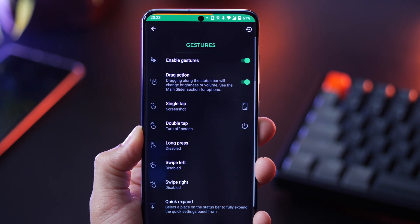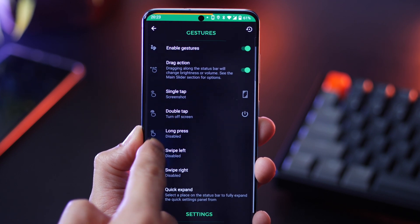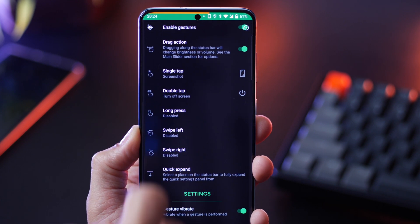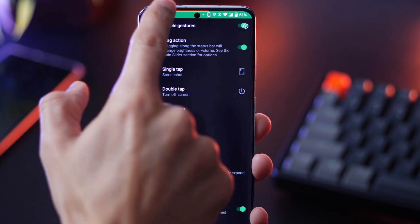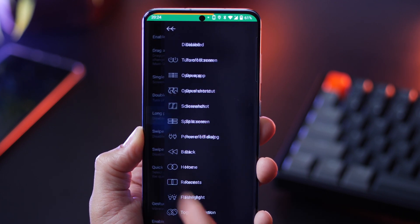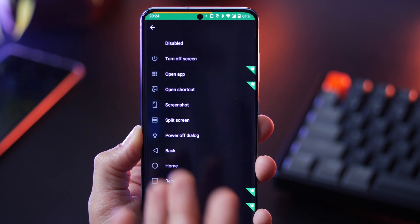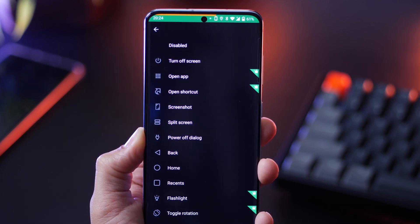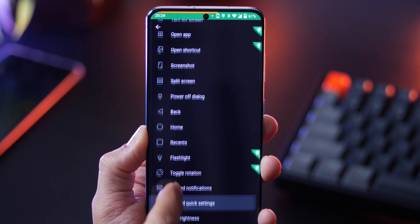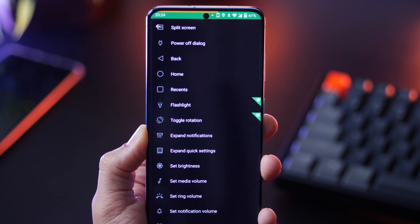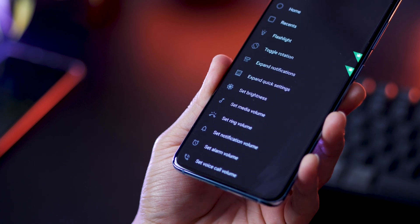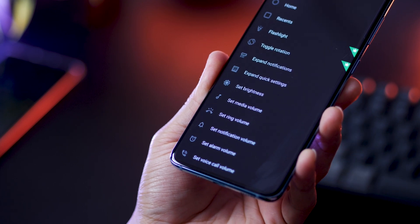Something I found really useful was gestures. Imagine just double tapping the status bar does something — like if I double tap it, it turns off my screen and locks it. Or a single tap can take a screenshot, cause split screen, open a particular application, or expand notifications. There's just so much functionality possible, so I think it's definitely an app to try.